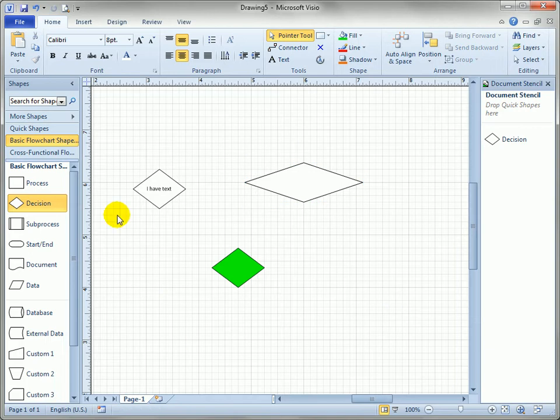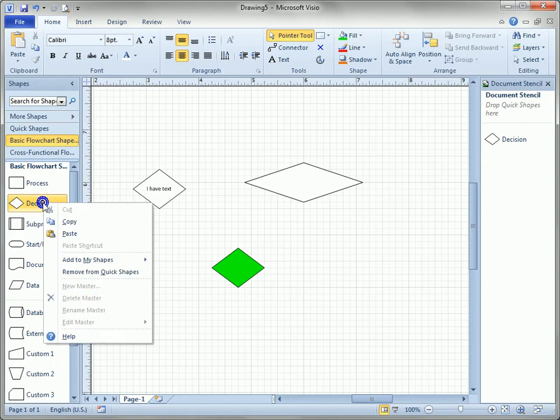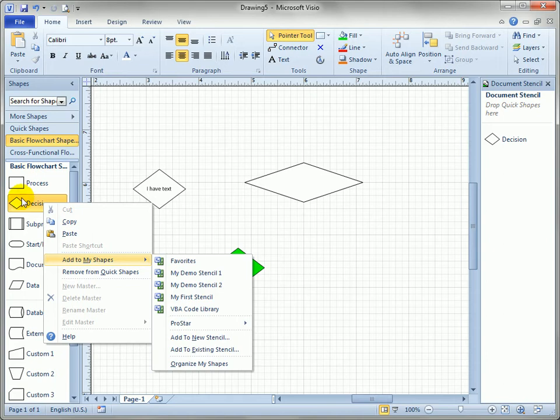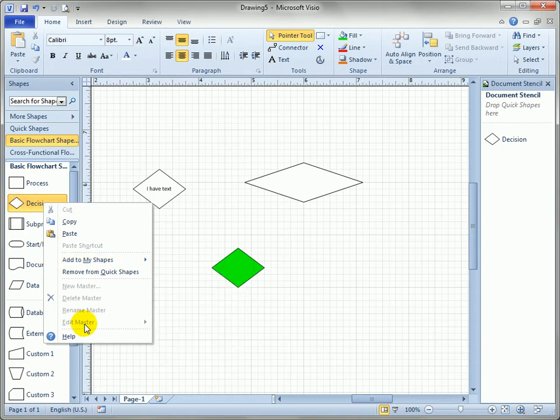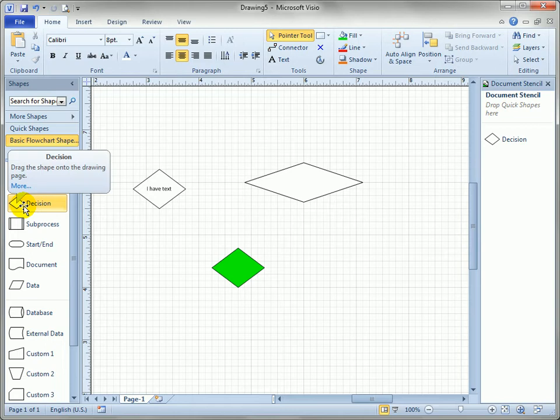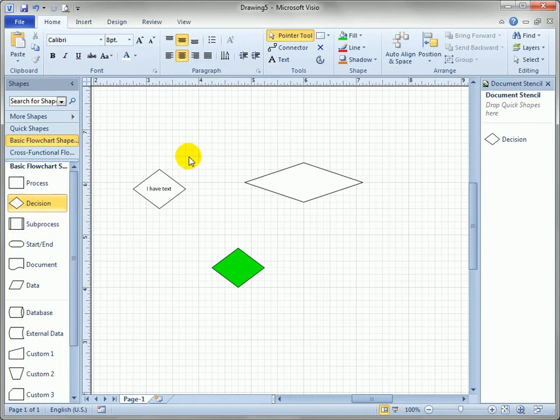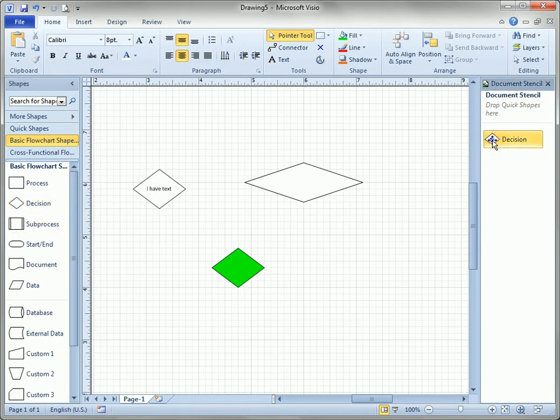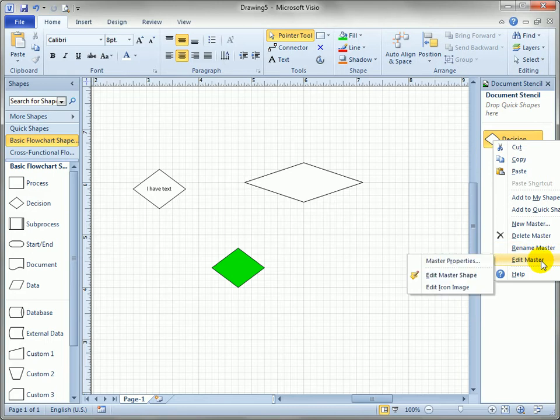If I come over to the decision from the external file, the basic flowchart shape stencil and right click, you can see there's an edit item but it's grayed out because this stencil is set to read only. It's a separate file, it's locked down, they don't want you to change the masters that Microsoft supplies but when you copy it into a drawing the document stencil says go ahead and edit it.